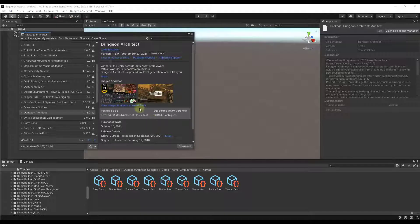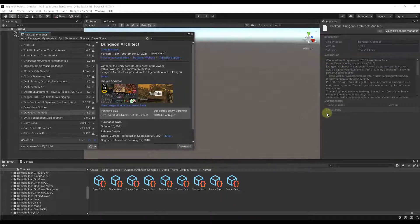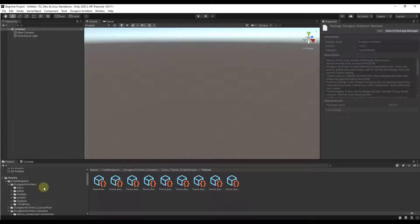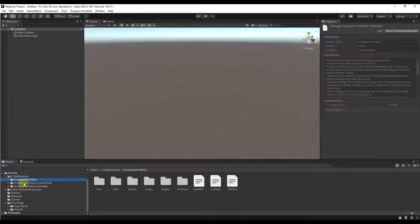To enable this asset, just go into your Package Manager, select the option for Dungeon Architect, and click on the button for Download. Once it's downloaded, click on the button for Install. That'll pop up a little window where you can install all the scripts for this — just click OK or Yes, whatever the button says, to enable this inside of Unity. What that's going to do is add a number of different folders.